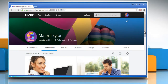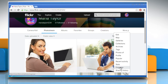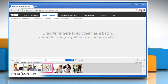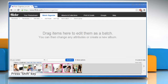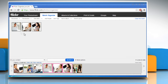Now to rearrange the order, just click on More and then click on Organize. Press the Shift key and then click on the images whose order you want to change one by one. Now drag them to the blank area to edit them in the batch.